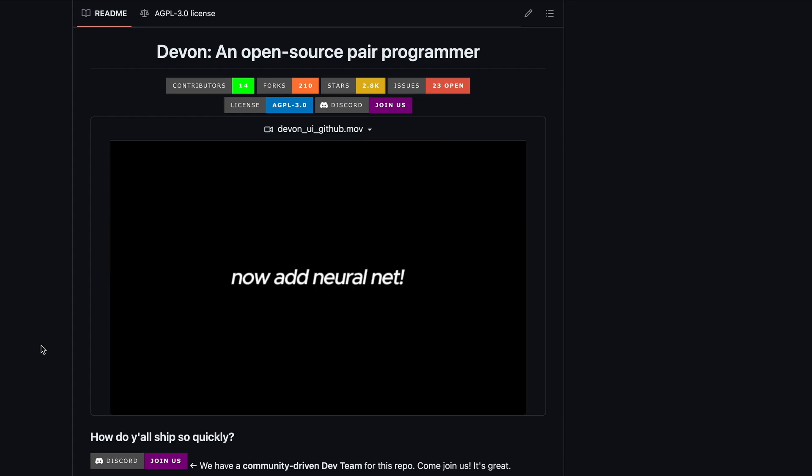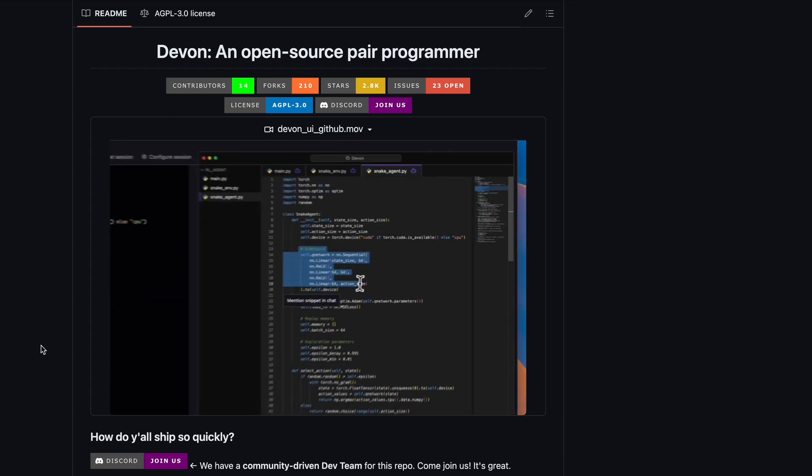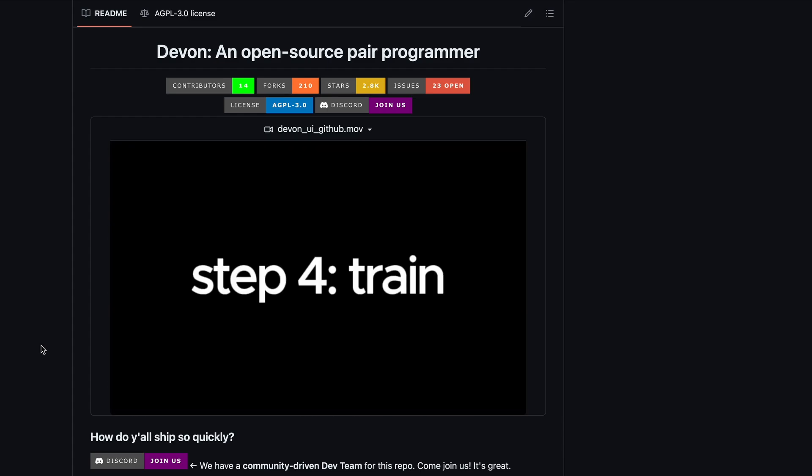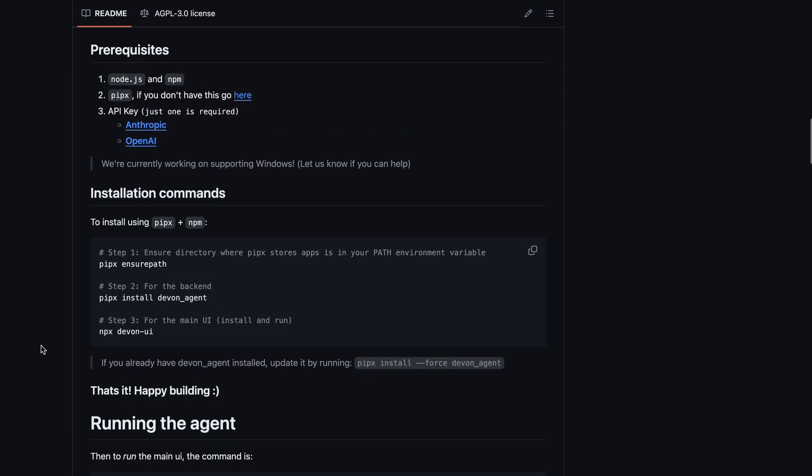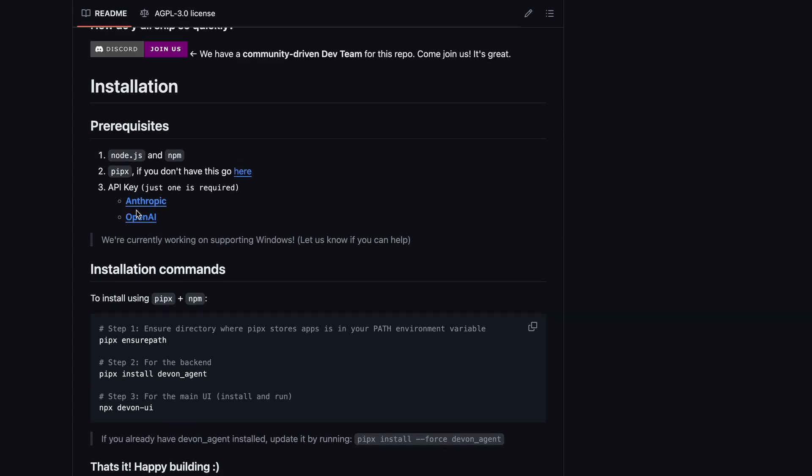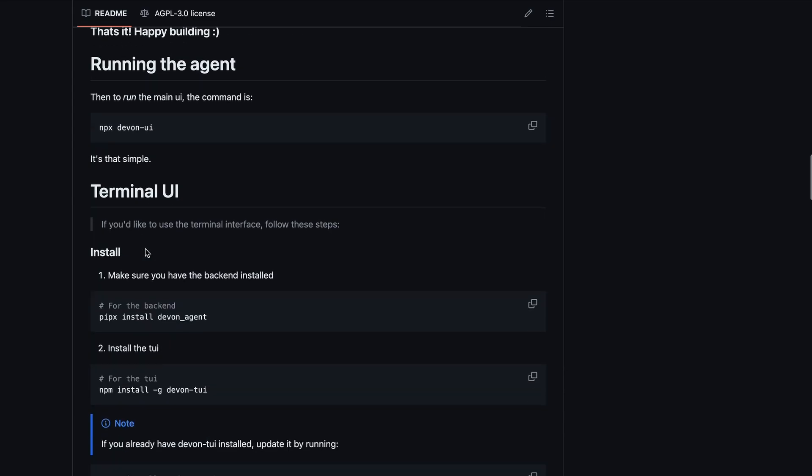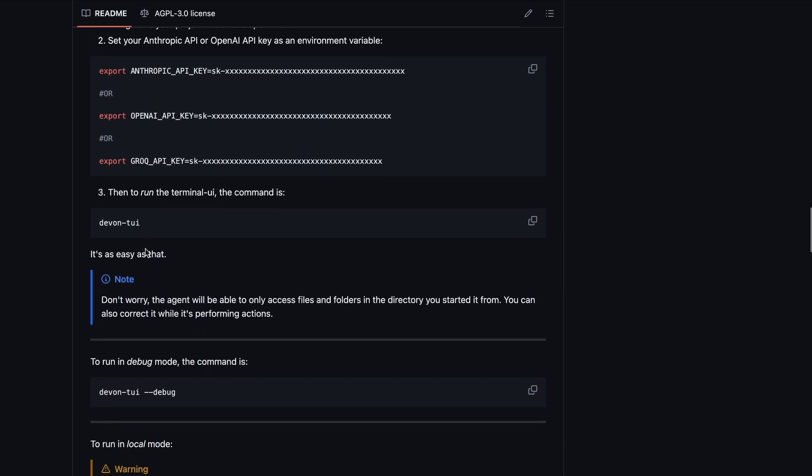It works with Anthropic Claude models, as well as OpenAI and Grok models. It also has a local mode, where you can use it with Ollama, which should be pretty cool to try out.